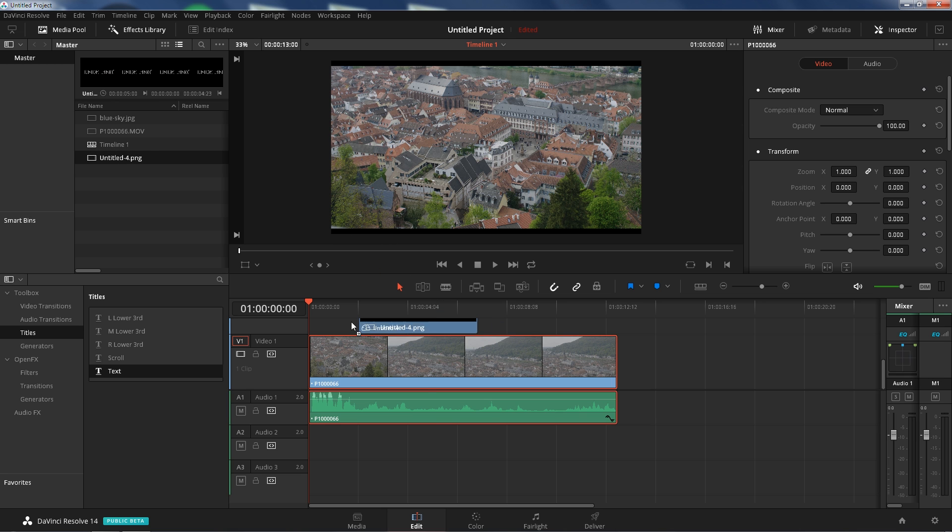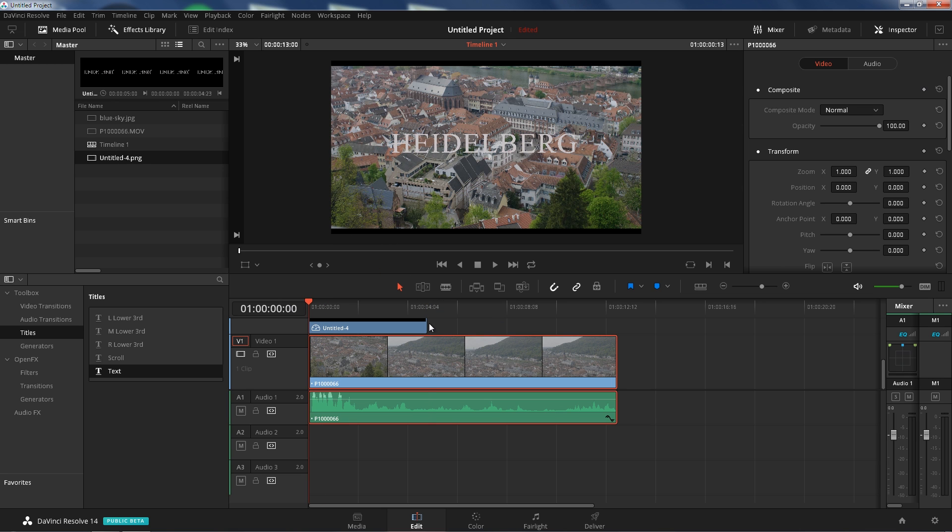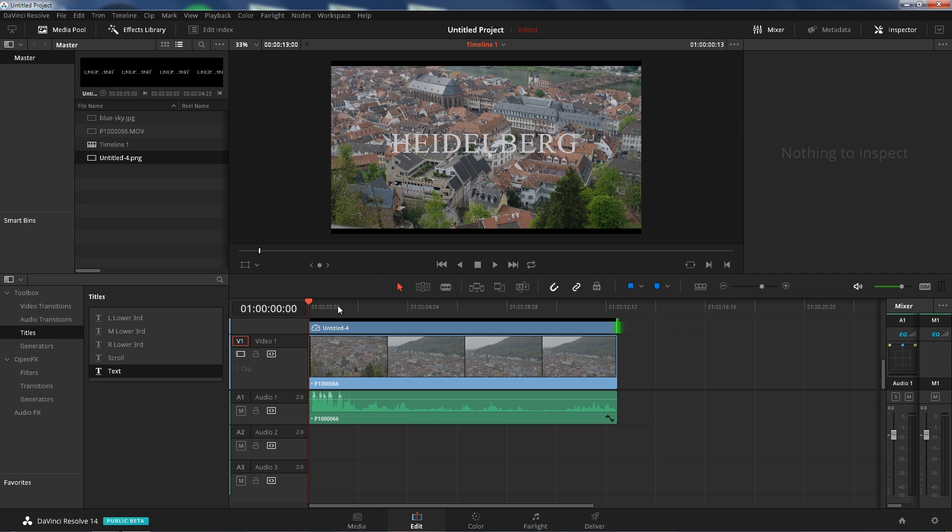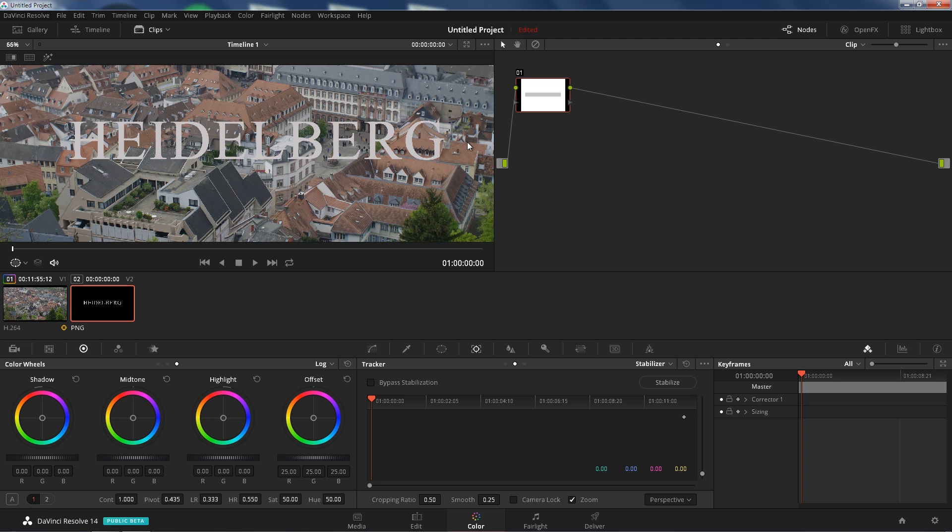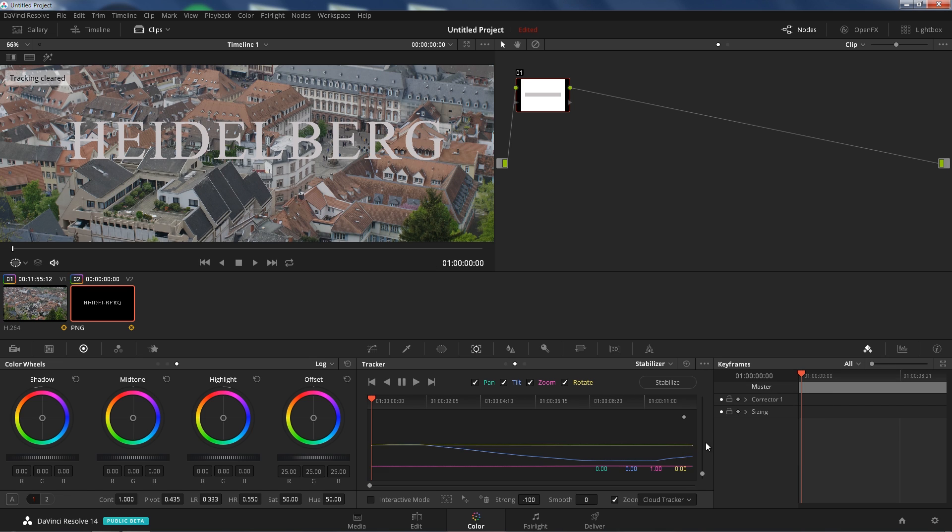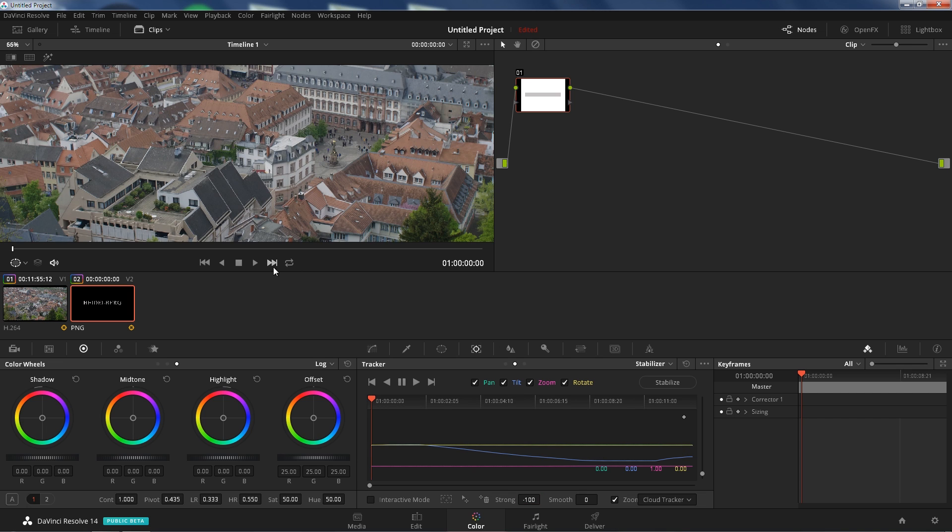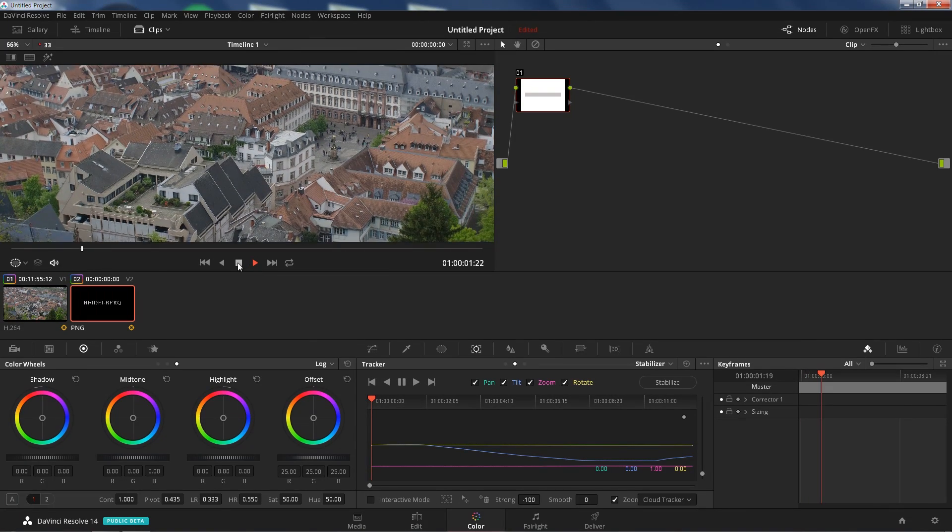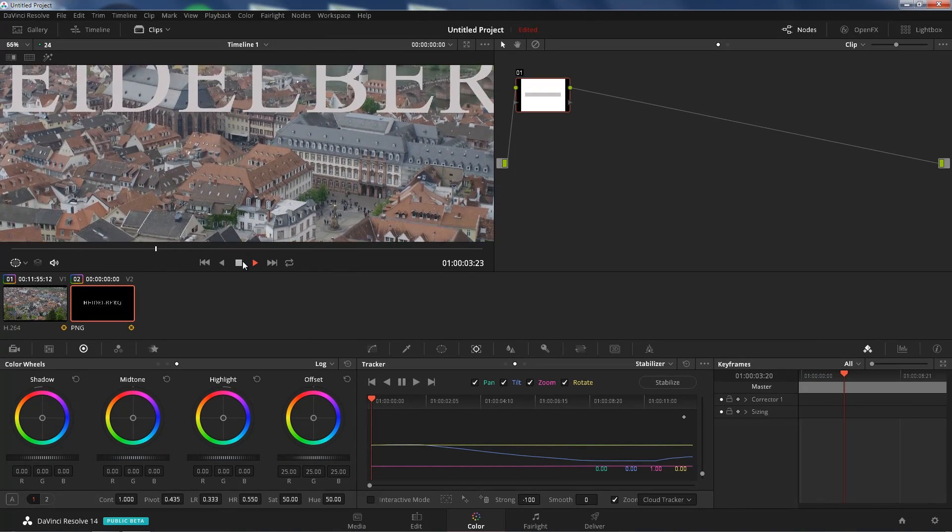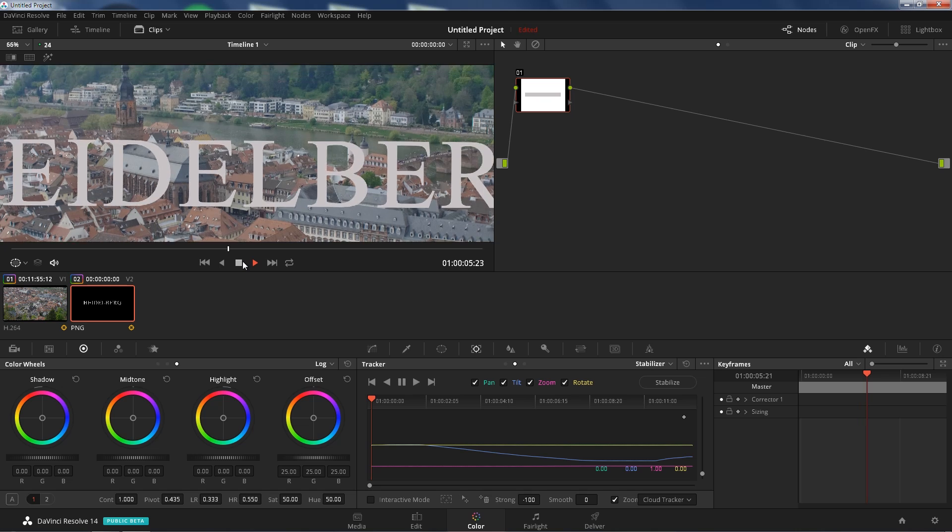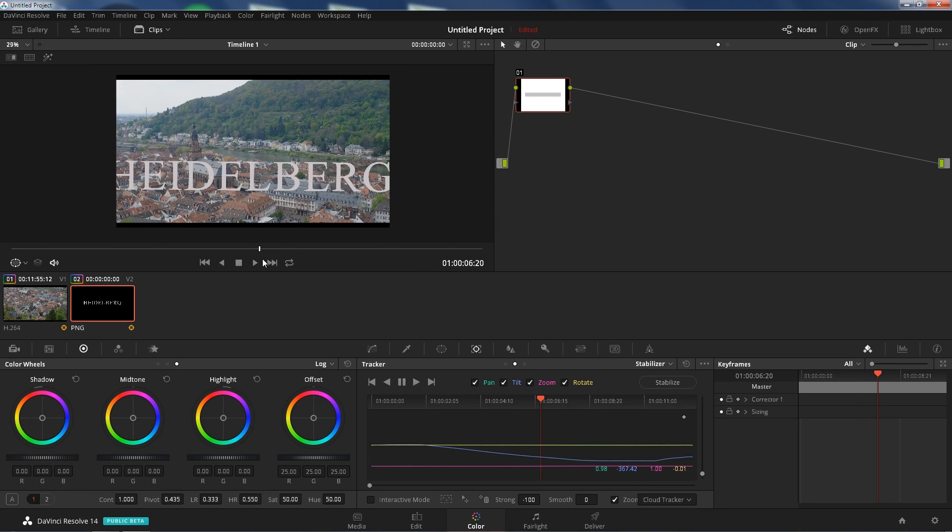Now I have a PNG text here, put it on top of it. Scale it to the clip size. Go to color, go to your text, same thing. Make sure you're in your classic stabilizer. Paste tracker, negative 100 strong, so you're inverting it. Stabilize, and now your text should be stuck to the footage.